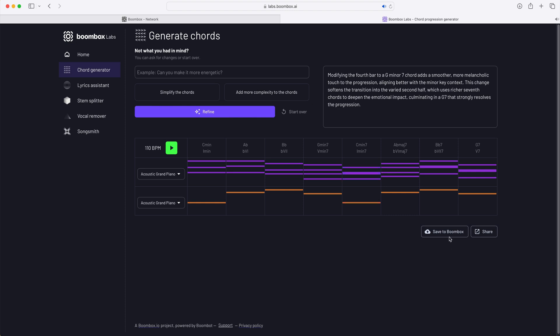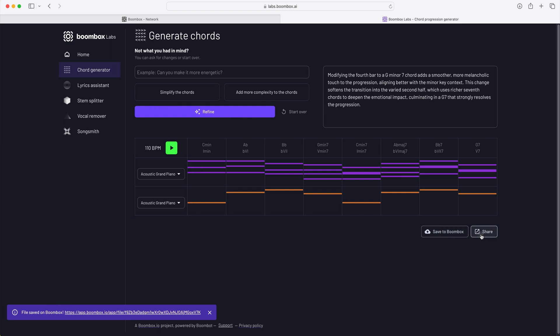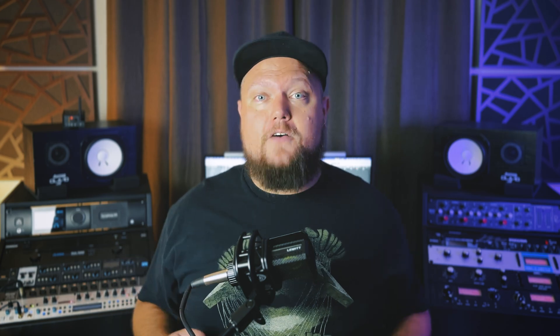When you're happy with the result, you can save the progression directly to your Boombox account as MIDI or click share to share with a collaborator or generate a link. If you want to check out Boombox for yourself, head over to boombox.io today and sign up to get four gigabytes of free storage or upgrade to one of their paid plans for additional storage and pro and premium features.